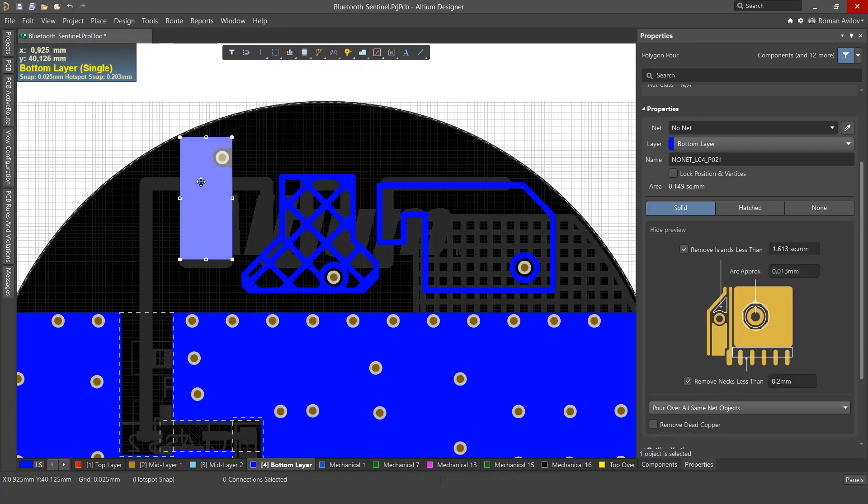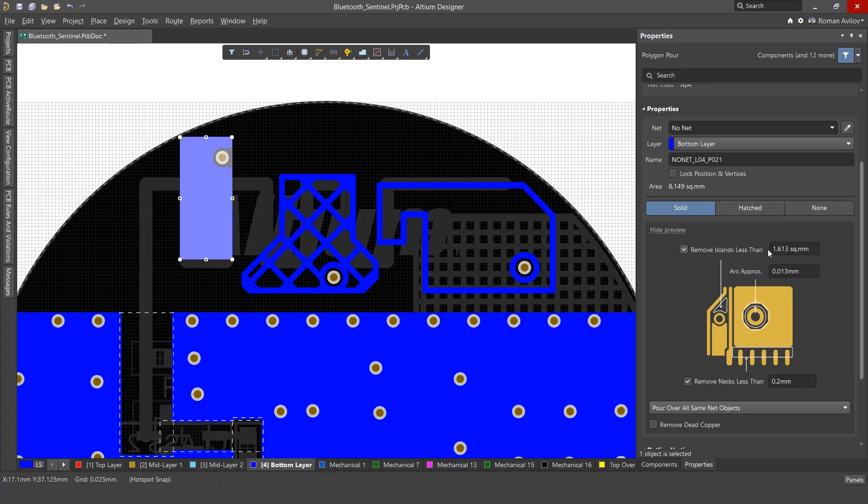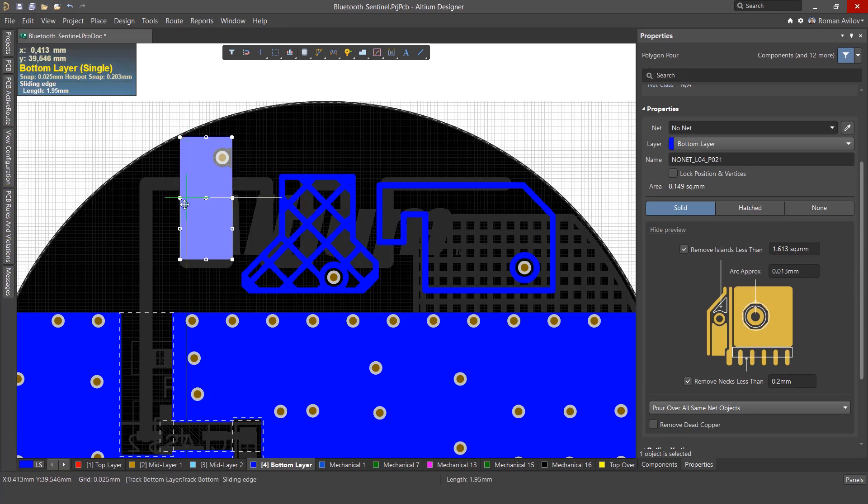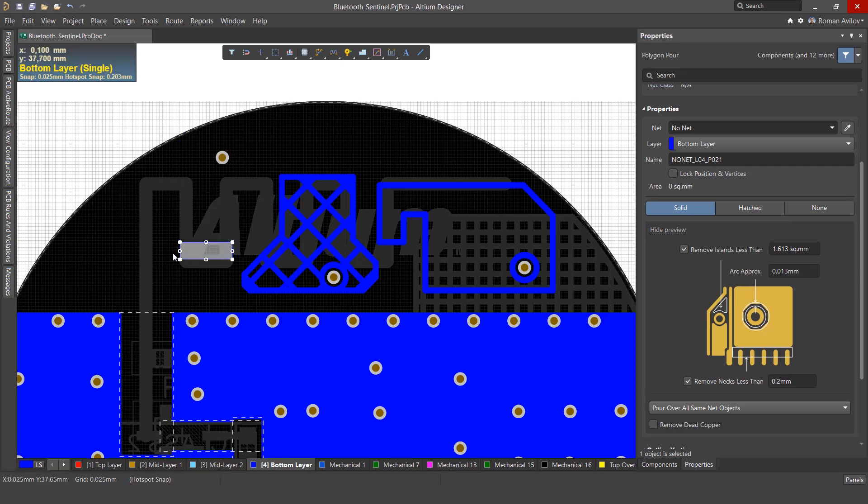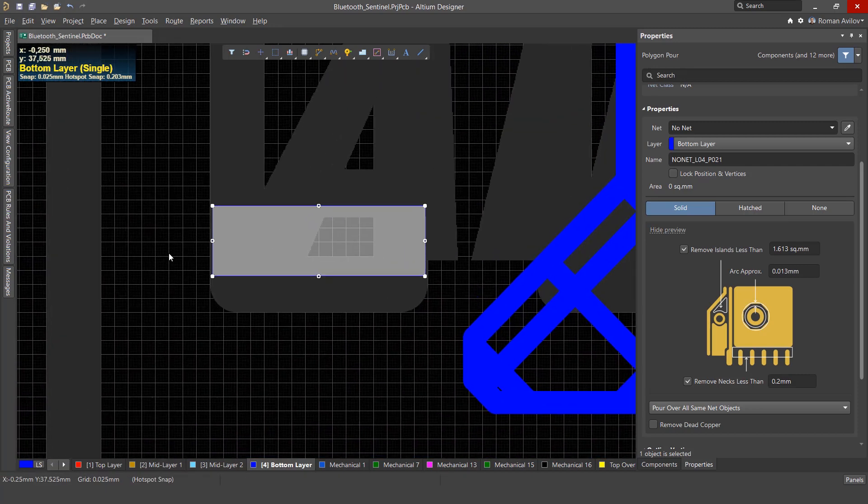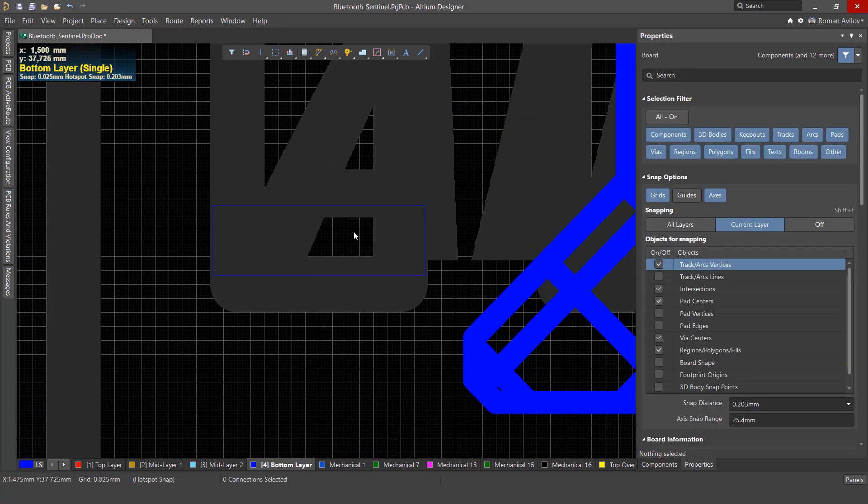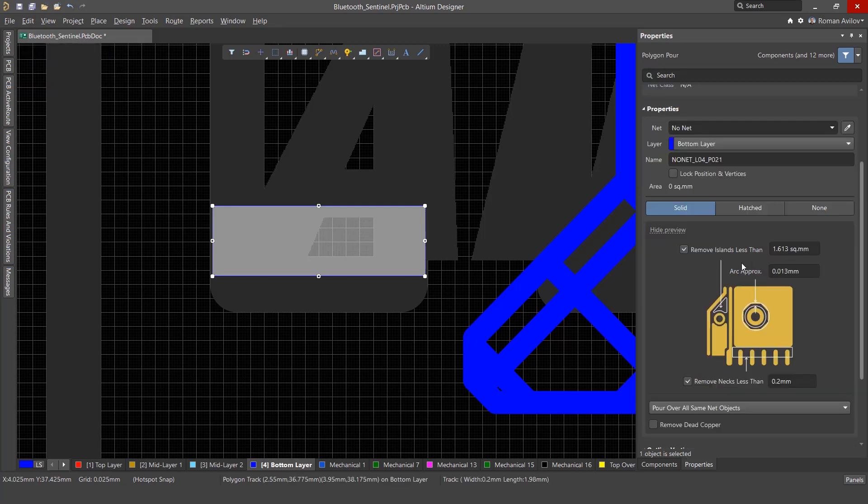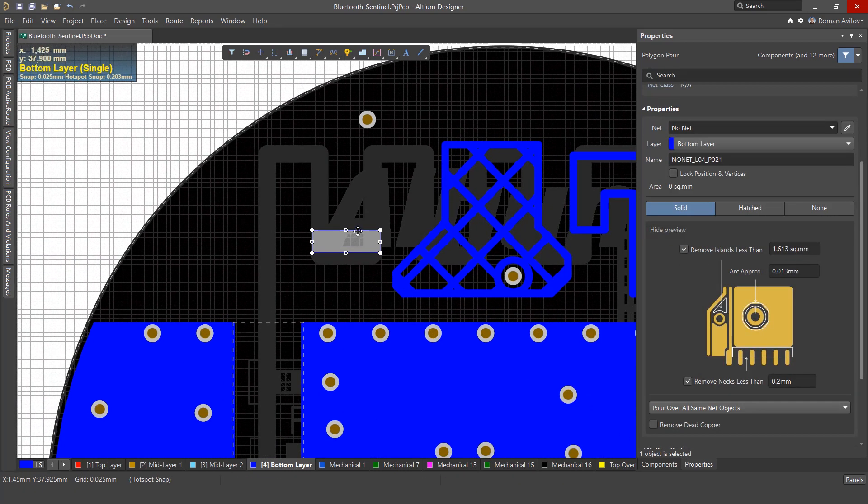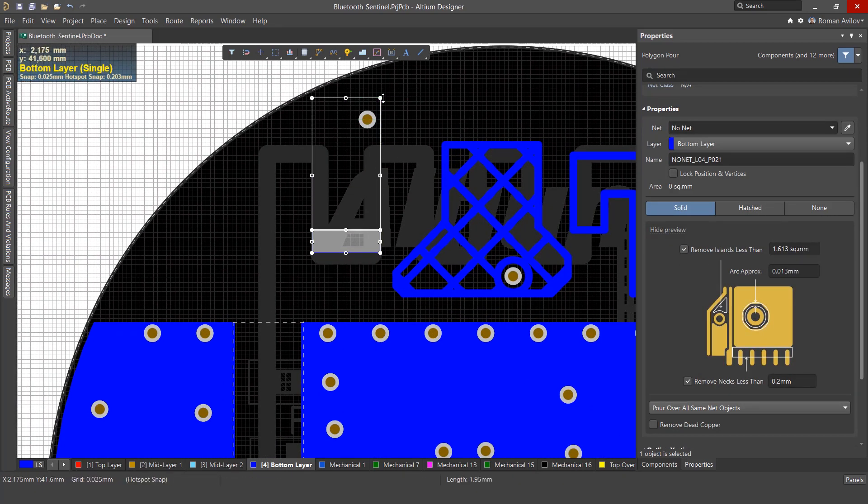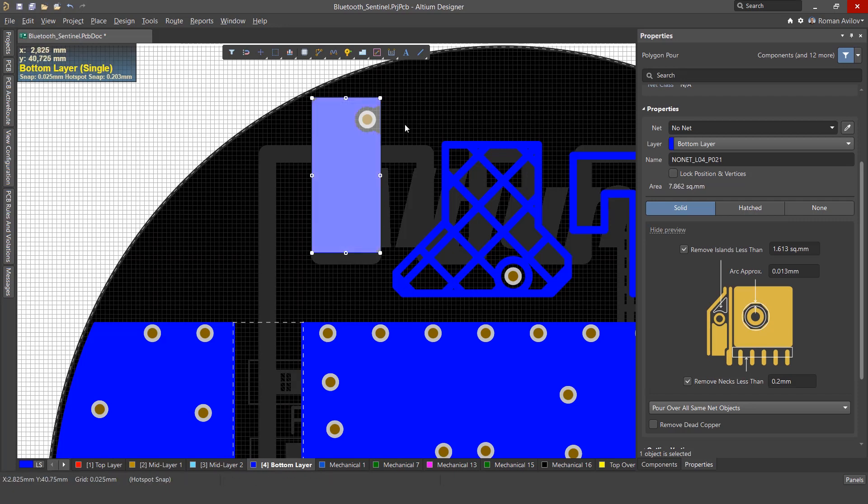The first type we're going to discuss are solid polygons. Remove islands less than: This setting enables or disables the pouring of isolated dead copper or polygon fragments. The size of the area can be set in square millimeters or mils. Copper with an area smaller than this specified area will not be poured.